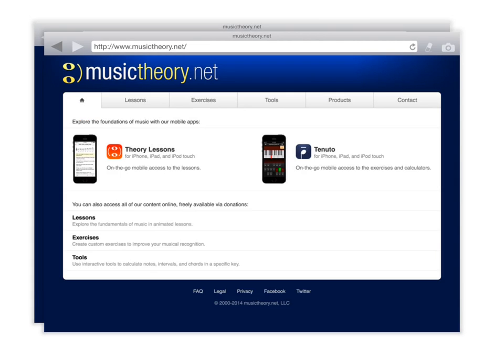Girls, today I wanted to tell you about a great website that is free on the web. It is called musictheory.net. When you input that, this is the website that pops up. You can see it here now.